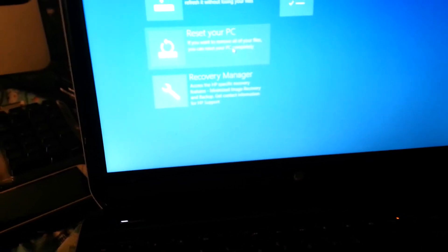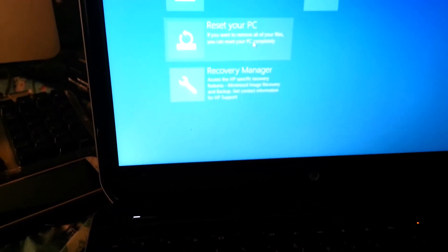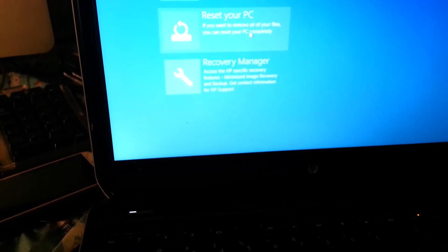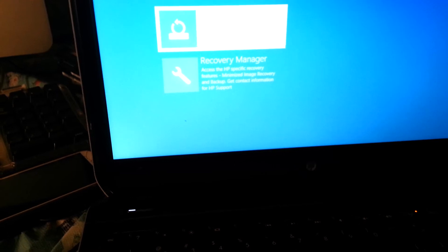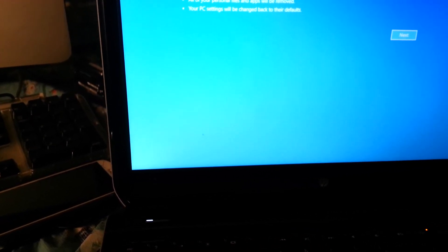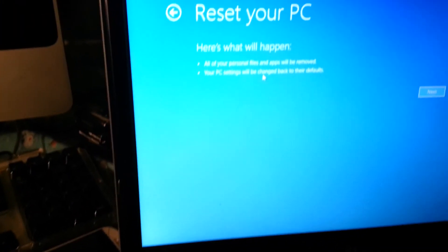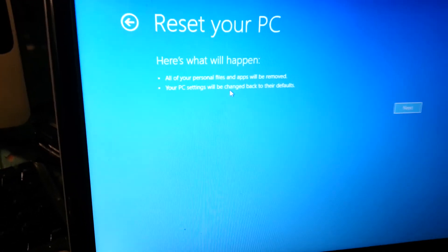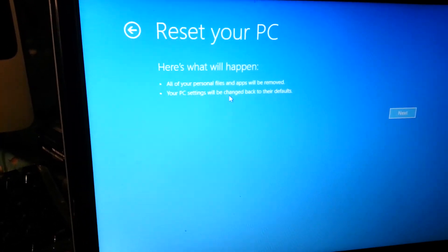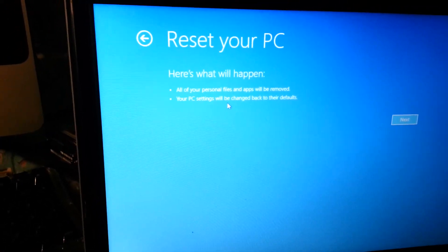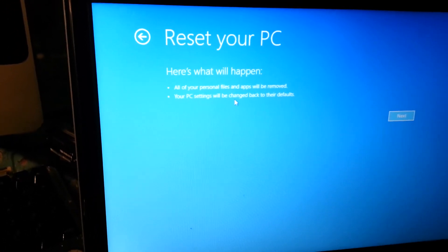Now it's giving you a message telling you what will happen. All your personal files and applications will be removed. Your PC settings will be changed back to their defaults. Yes, that's what we want to do, so you click on next.